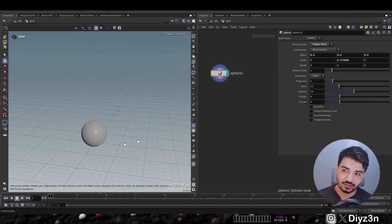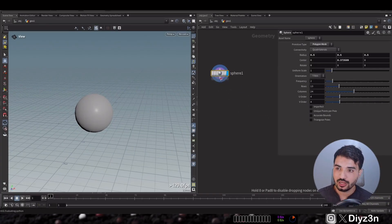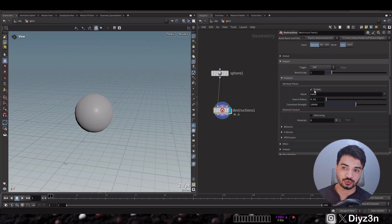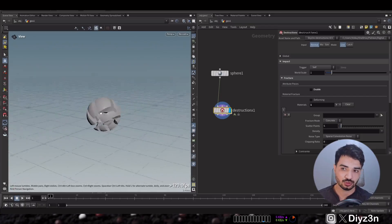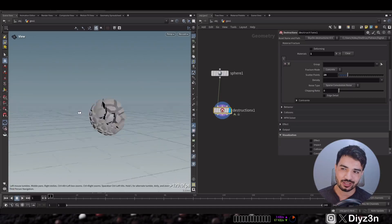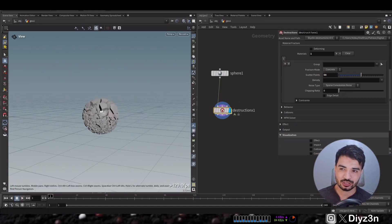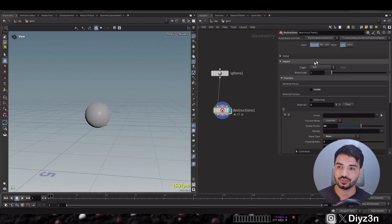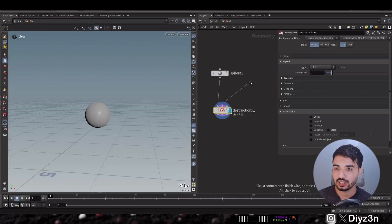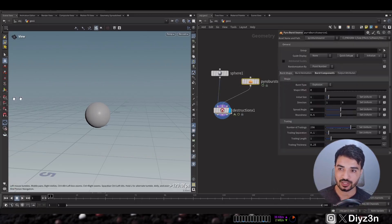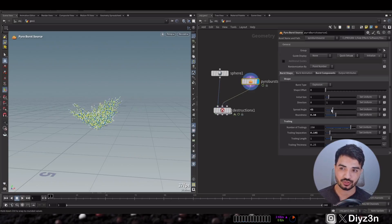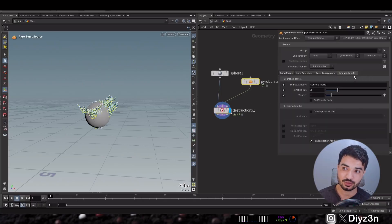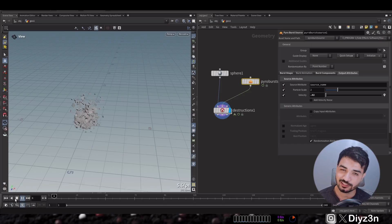I'll take a simple sphere and use the Destruction X digital asset. I go to Fracture, create one tab of fracture — you can do multiple tabs — and this is what I'm happy with. I don't want any noise. This is the first component of the explosion — we have our pieces. For the trigger, I'll use Pyro Burst, a simple node where you can art-direct the explosion with just parameter modification. I'll decrease the velocity, and we have our explosion — just with two nodes.